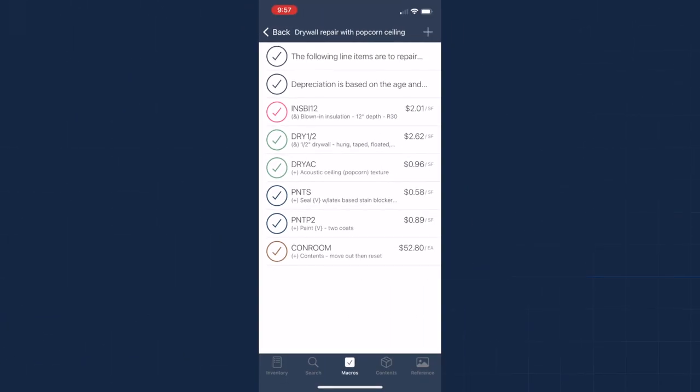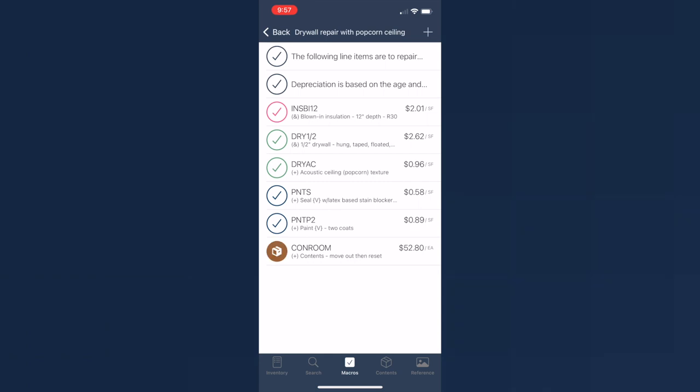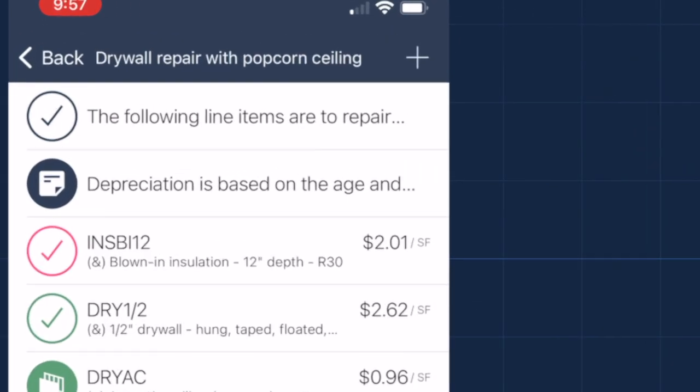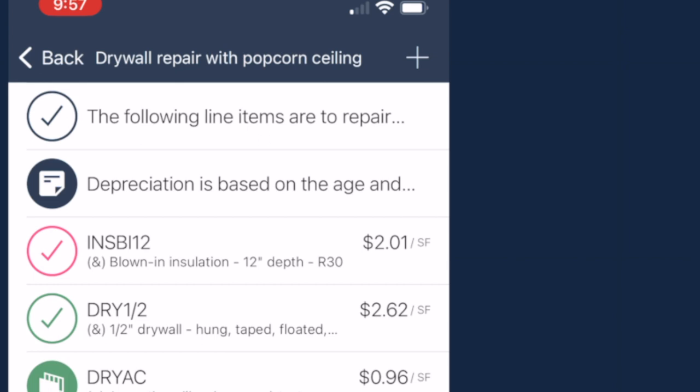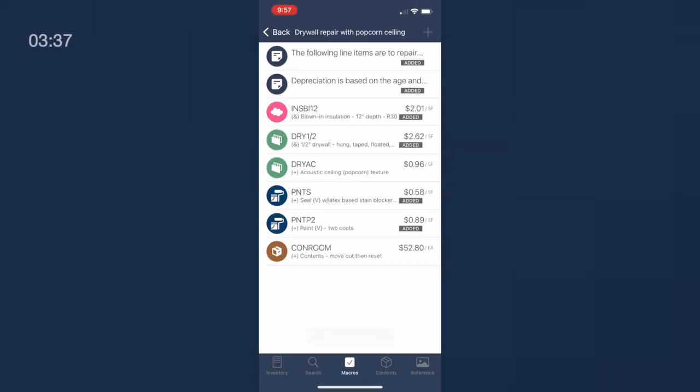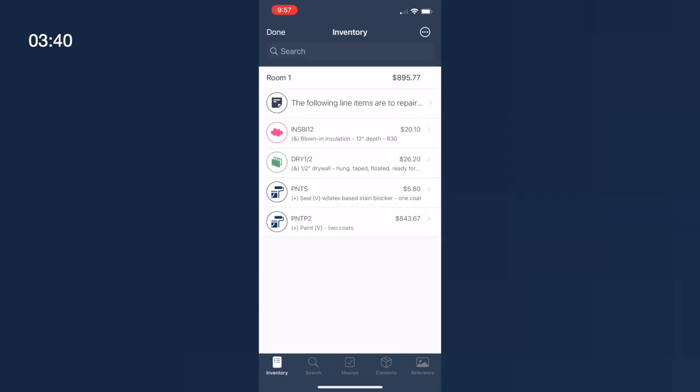This will show you every line item that is in this macro, including any F9 notes. You can individually tap the line items you want to add, or you can tap this plus button up here in the upper right, and it will add all of your line items to this room. Now when you tap inventory down here, it shows you all the line items you just added from your macro, along with the pricing that is created from this room's dimensions. If you want to edit a line item, just tap it.